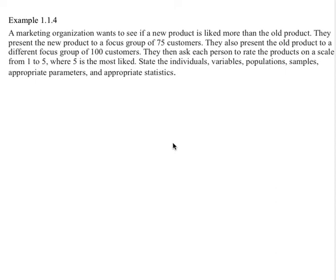This example will help you see what is an individual, a variable, a population, and a sample. As a reminder, individuals, variables, populations, and samples are not what you think they are from daily life — these are very specific in statistics.